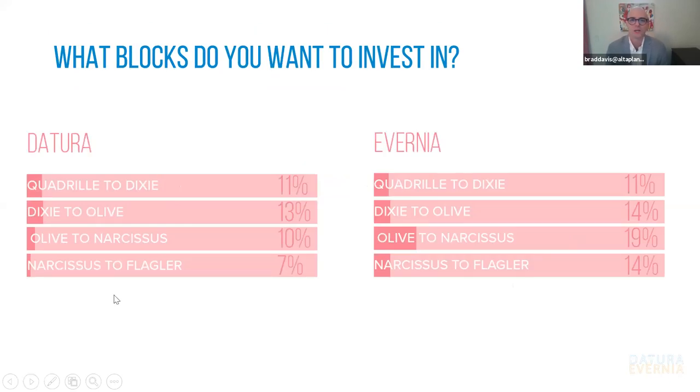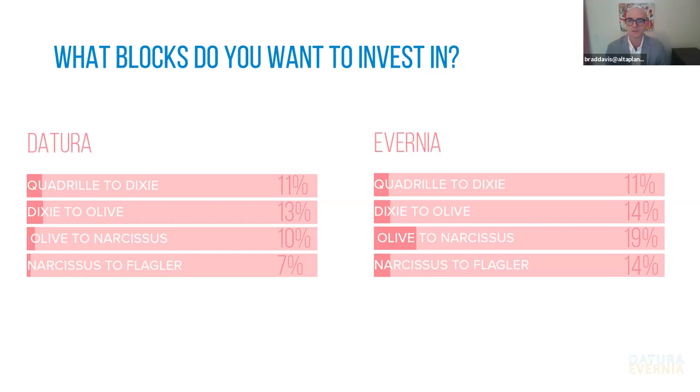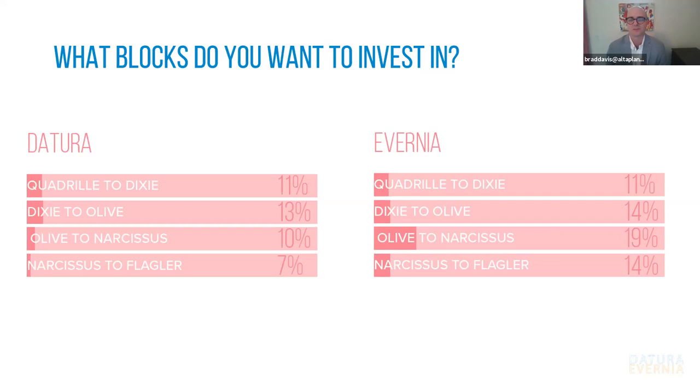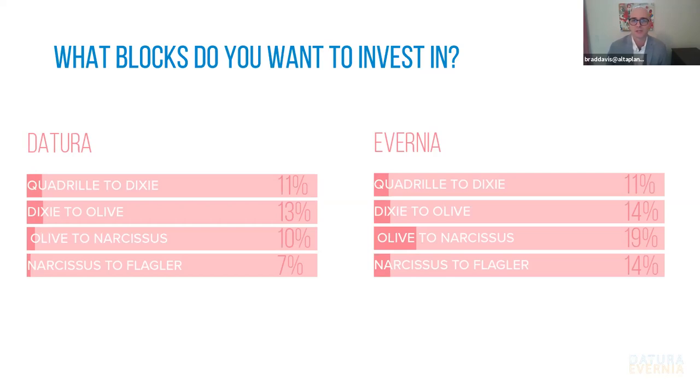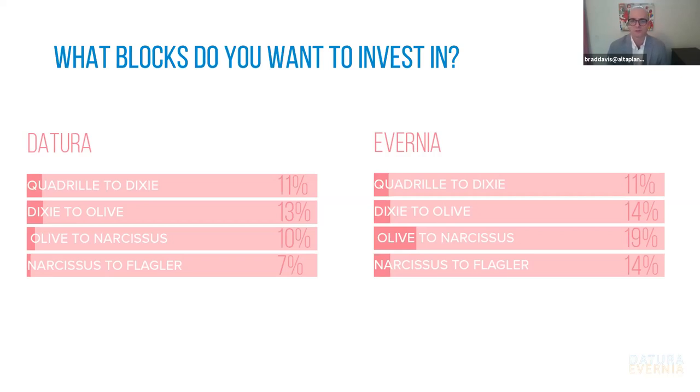We also asked, what blocks do you want to invest in? So everyone got $10 to spend during their survey and they had to spend all $10 as a part of this question. And I think it's pretty interesting that for the most part there is pretty even distribution of investment. The one that received the most kind of dollars was the block along Avernia from Olive to Narcissus. And I think Avernia got a little bit more in terms of investment, but it pretty evenly split. And so that helps us as a design team to know that there's not one particular part of the corridor that we need to put a lot of attention on. It's spread throughout the corridor.